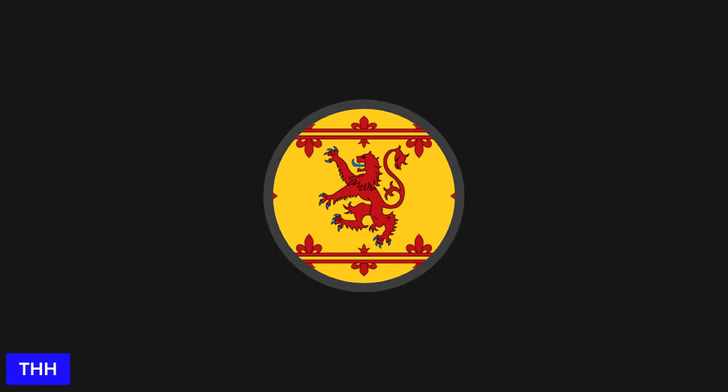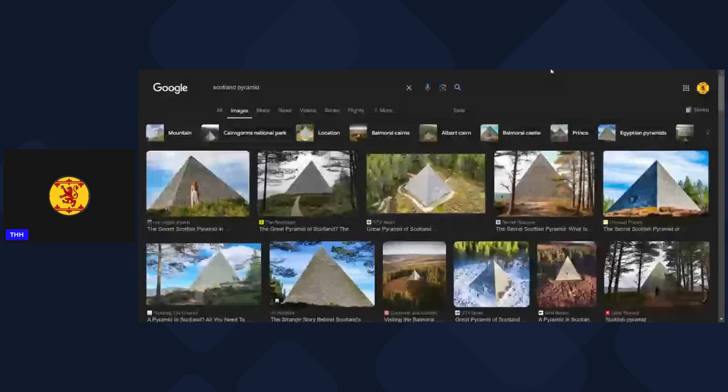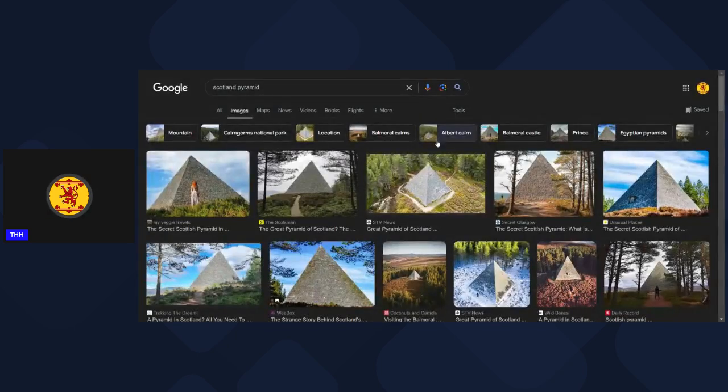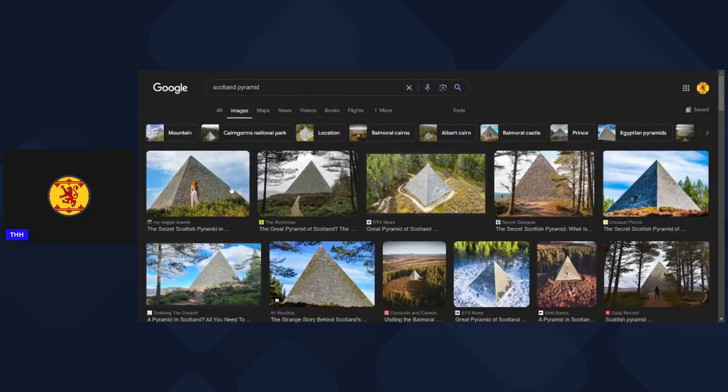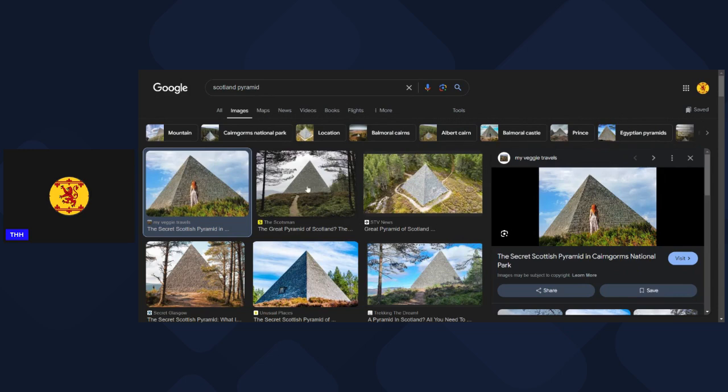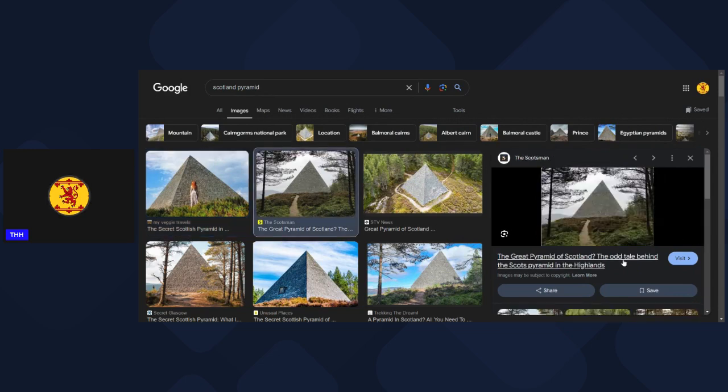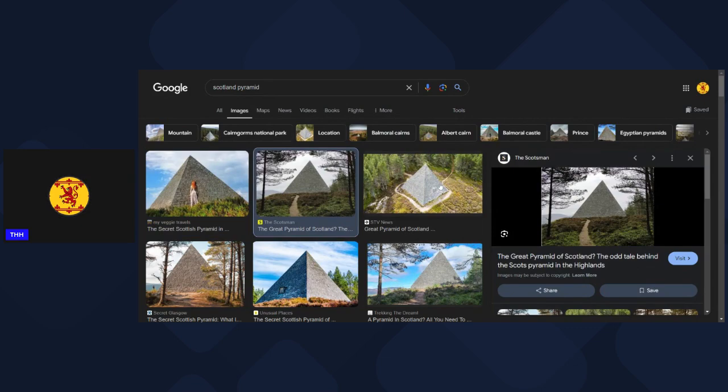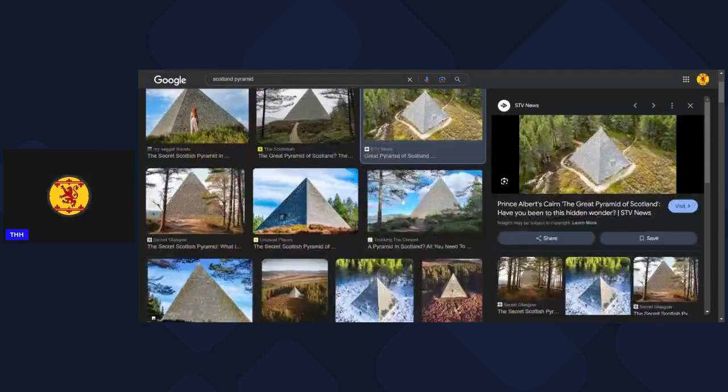So here we are, Scotland pyramid. You can see here these pyramids - you might wonder where's this bit of it? Well, it's up at Balmoral. This is the secret Scottish pyramid in Cairngorms National Park, or the Great Pyramid of Scotland, the odd tale behind the Scots pyramid in the Highlands.